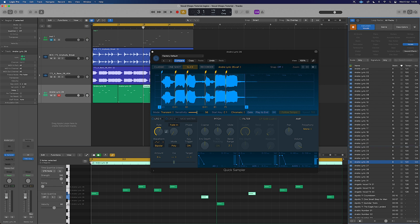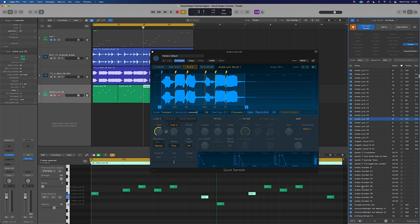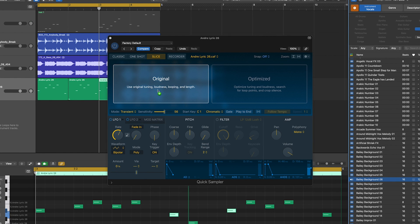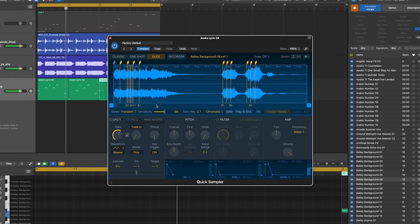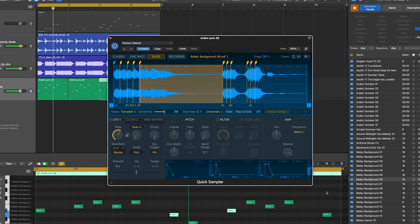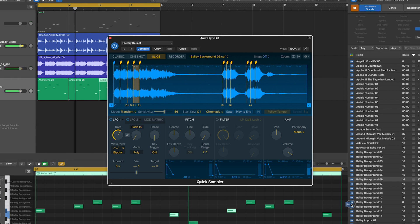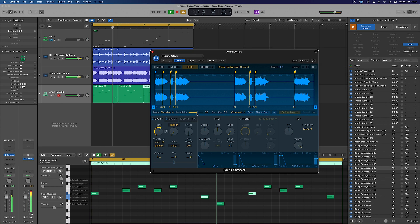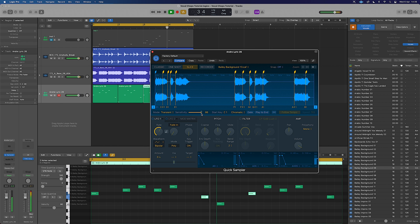Something that can be quite fun is to build a quick chop like this and then very simply take another sample you might like and just drop it in. You can often find pretty good results doing it this way. If we adjust the sensitivity we'll get different chops.